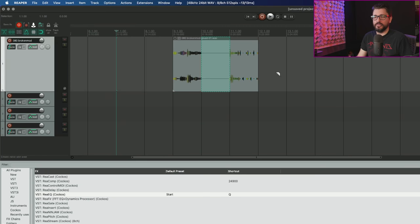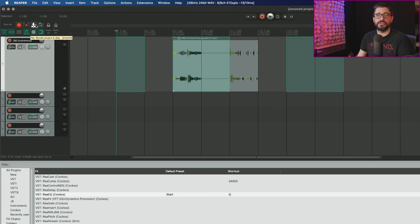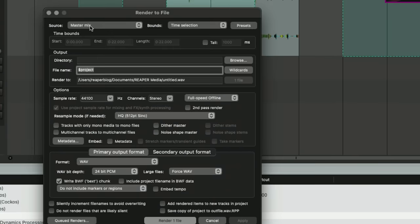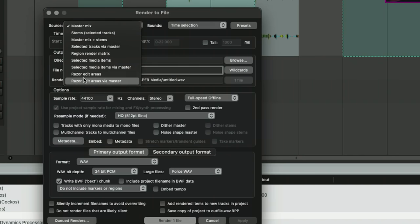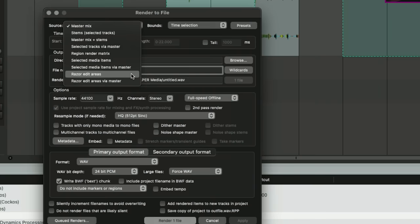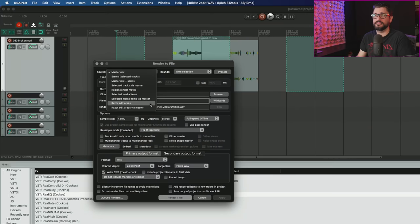One last thing, if you have a bunch of razor edit areas and you want to render those, you can use those instead of regions. Go to the render window, under source: razor edit areas and razor edit areas via master, two new options in the render window.